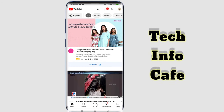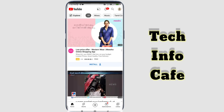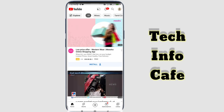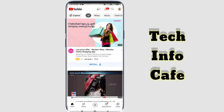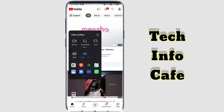Hello friends! We are going to talk about TechInfoCafe in this video. We are going to talk about a feature called Video Toolbox. I am going to talk about this Video Toolbox.